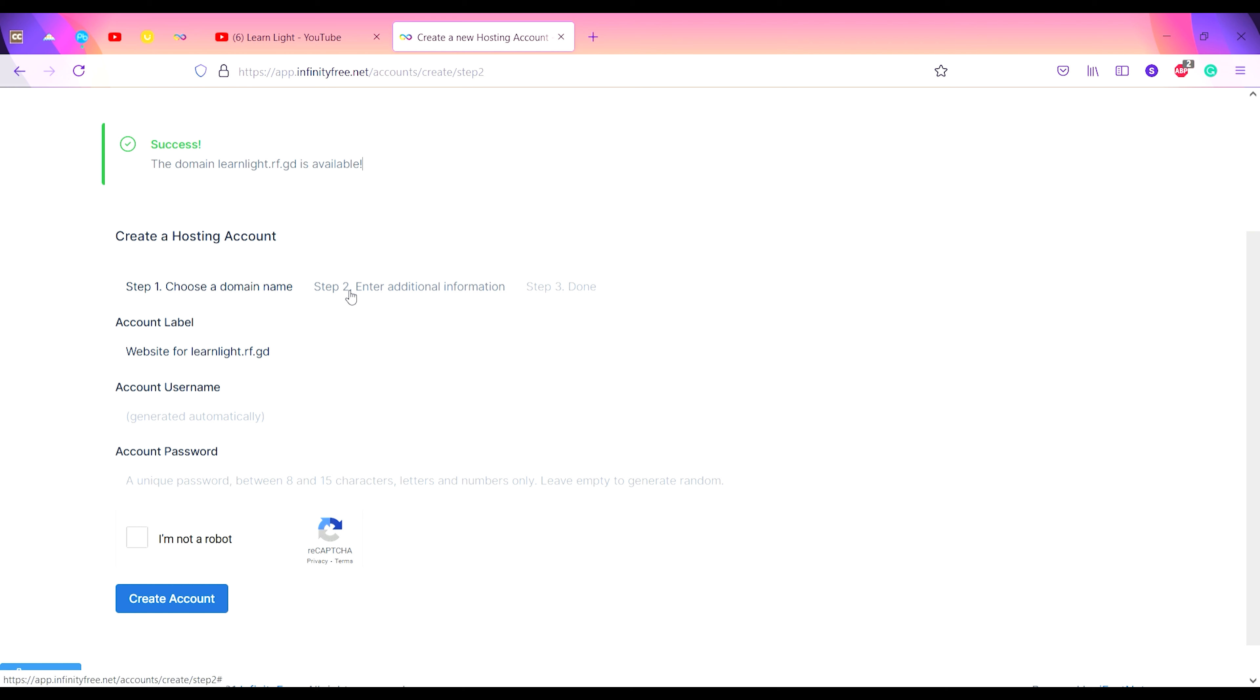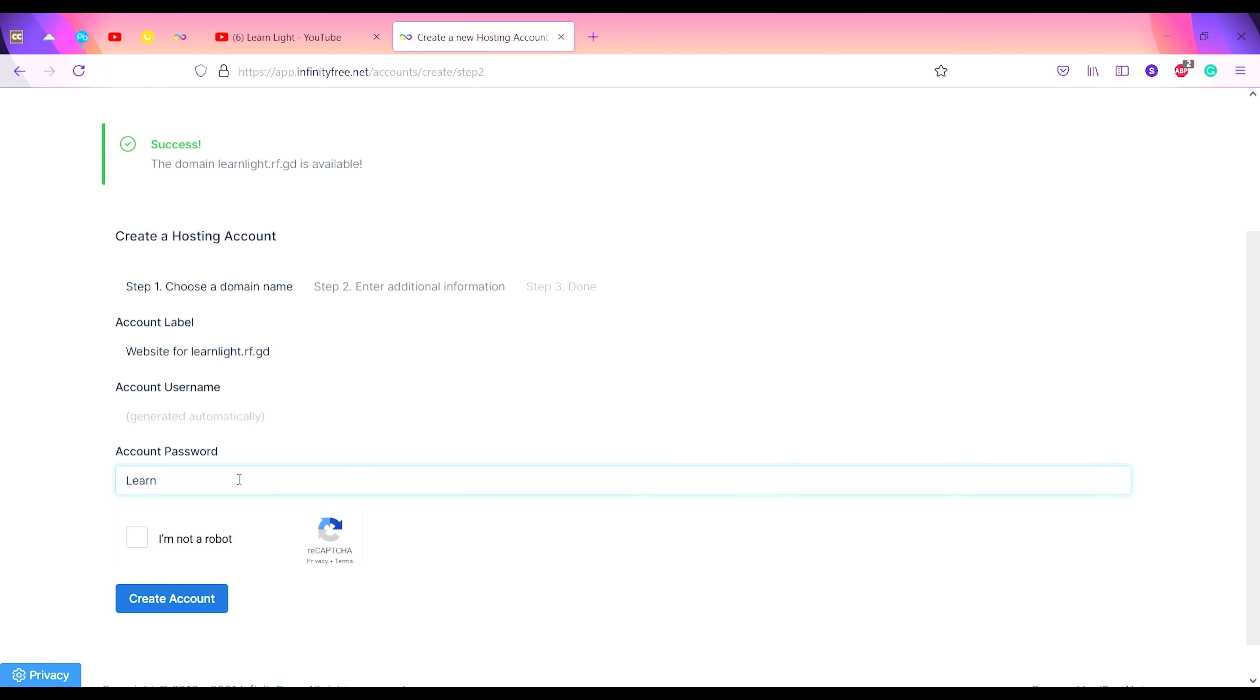Now you have to enter the account password. This is step two: create account password. That is 'learn lite youtube'. Then check the captcha provided below.